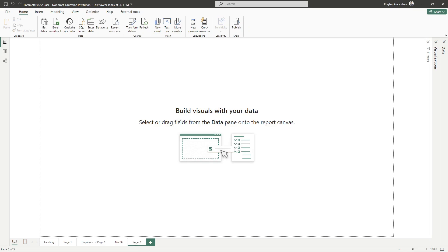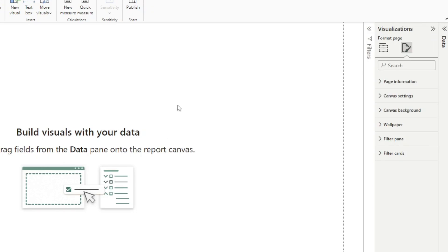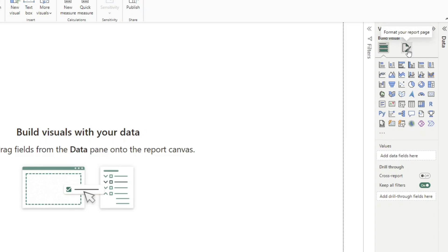To set up a report page, by default the canvas is blank and it's set up as a 16 by 9 ratio, which is kind of like the new PowerPoint ratio, but we can edit all of that inside of Power BI Desktop. To do that, we go to the visualizations pane — right now I had it contracted but I can expand it — and since I'm not selected on any visual, I can go to the little paintbrush here, which is the 'format your report page' option, and see all of these options here.